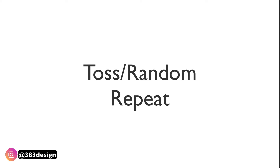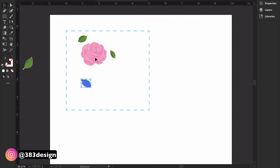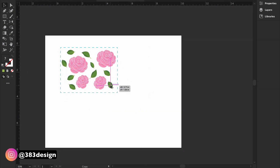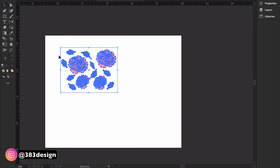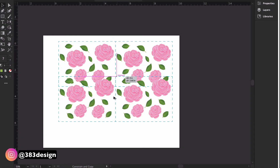My honorable mention is the toss or random repeat. For me this is always up in the air as to whether this is an actual layout, because in my opinion this is a way to design your print, not really a repeat layout. But it tends to be listed in roundups of common types of repeats, so I like to add it in. This type of repeat takes motifs and randomly tosses them within a repeat block — you usually see this with florals, but you can do it with anything.